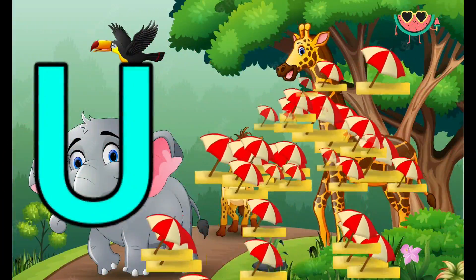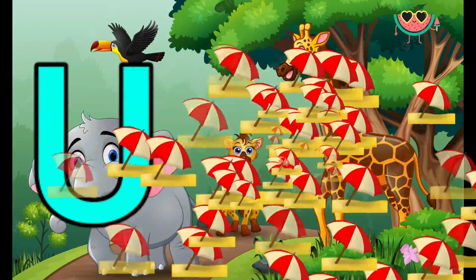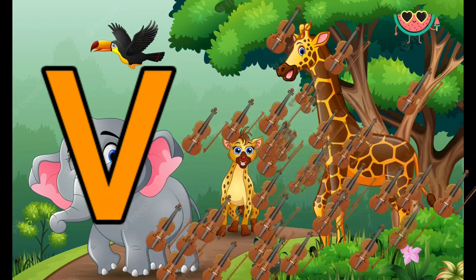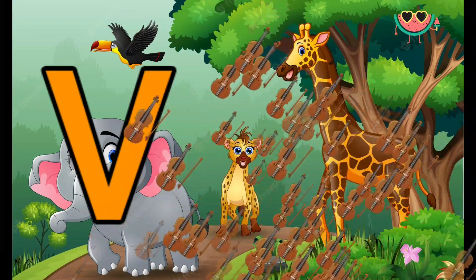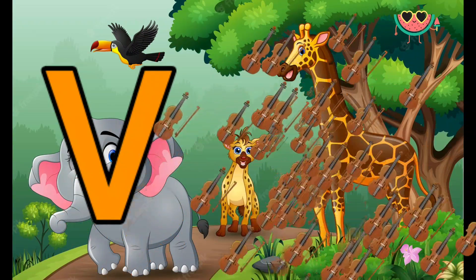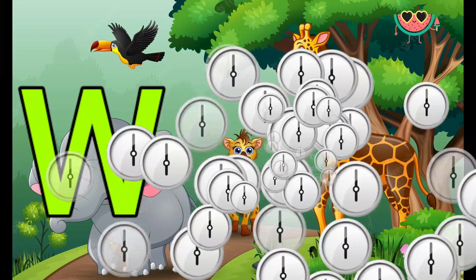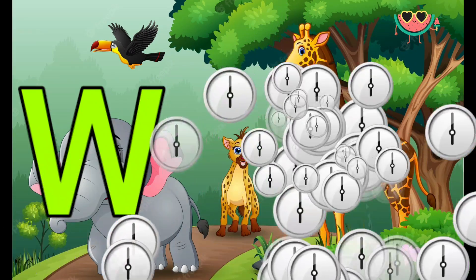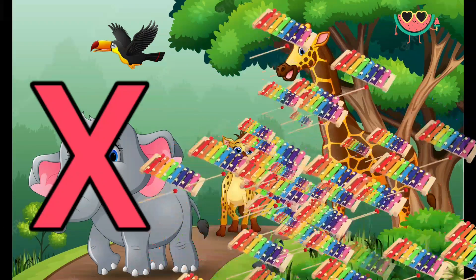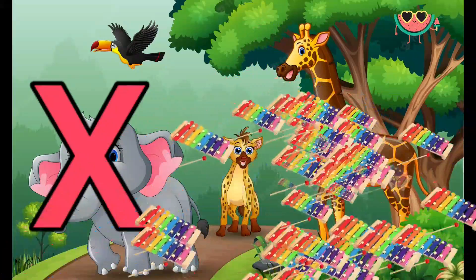U is for Umbrella, uh-uh-Umbrella. V is for Violin, V-V-Violin. W is for Watch, W-W-Watch. X is for Xylophone, Z-Z-Xylophone.